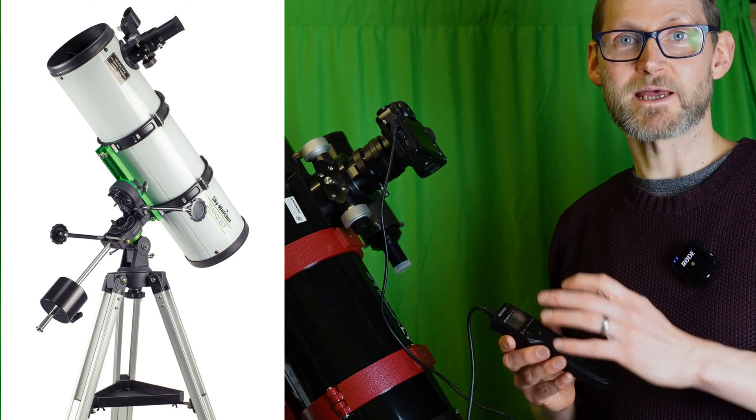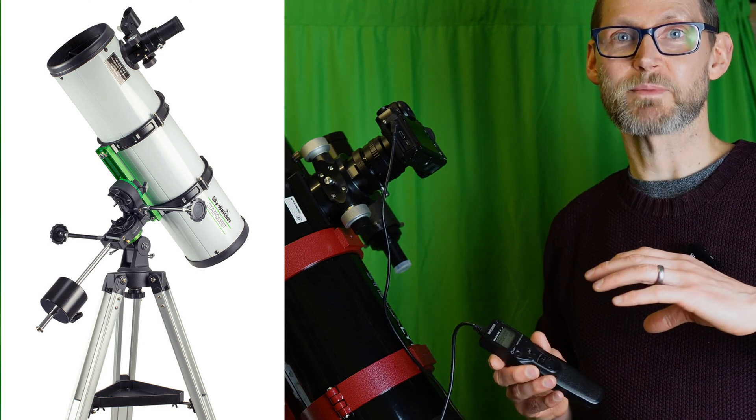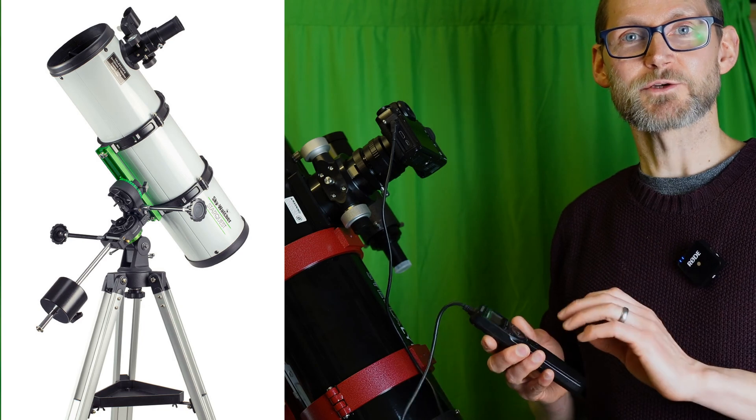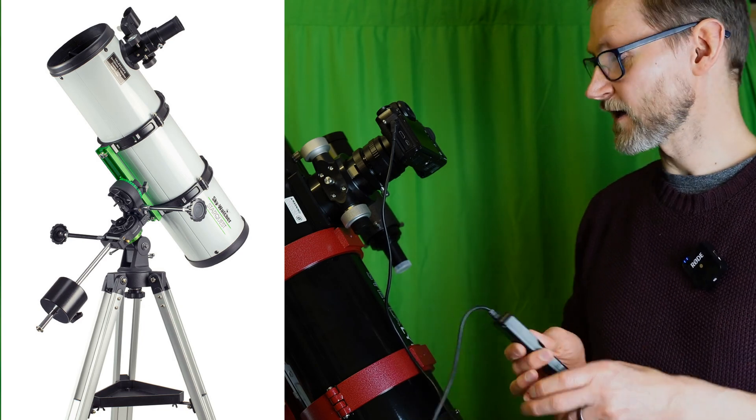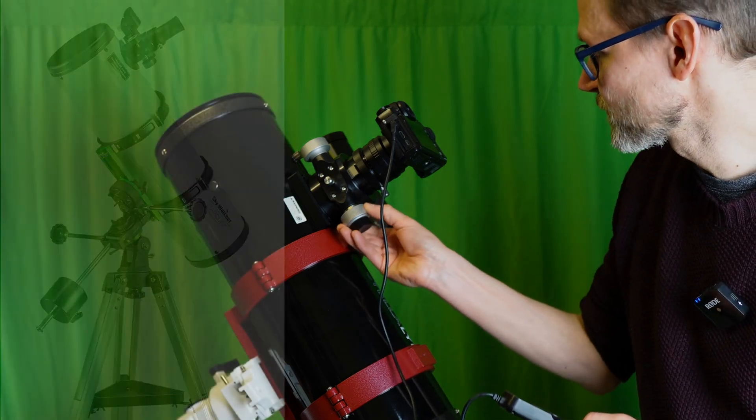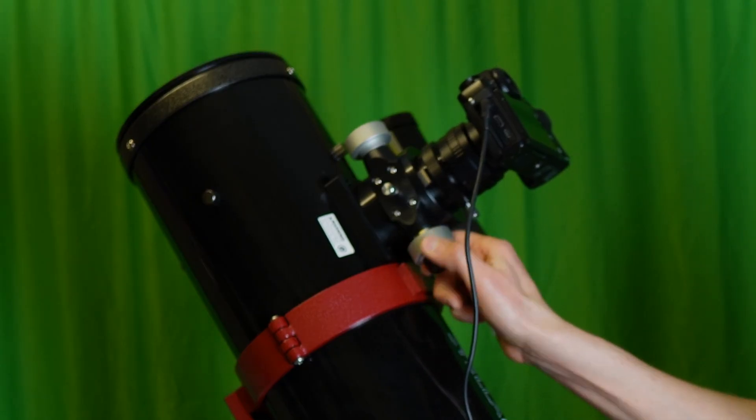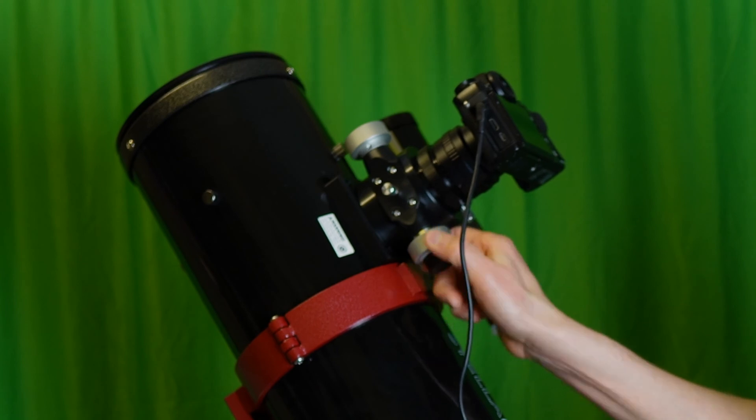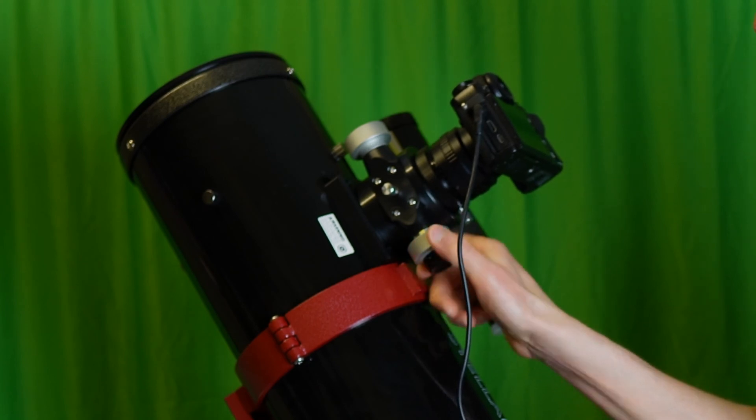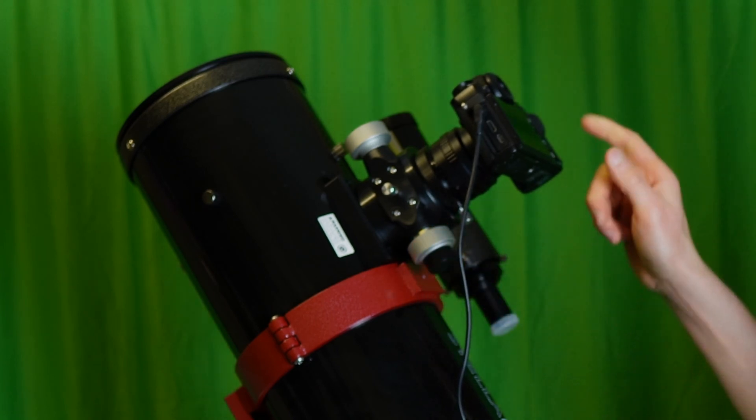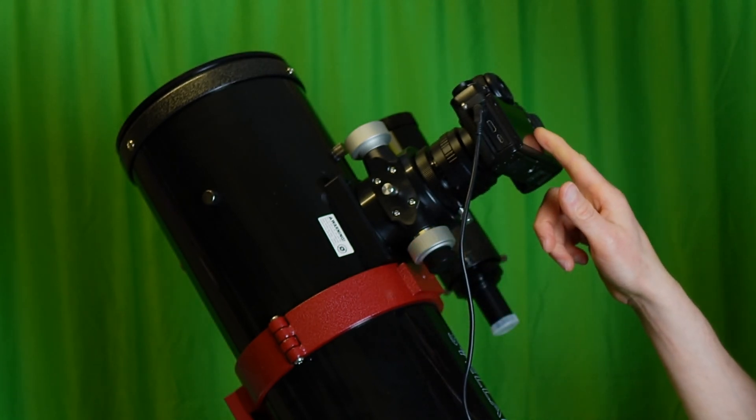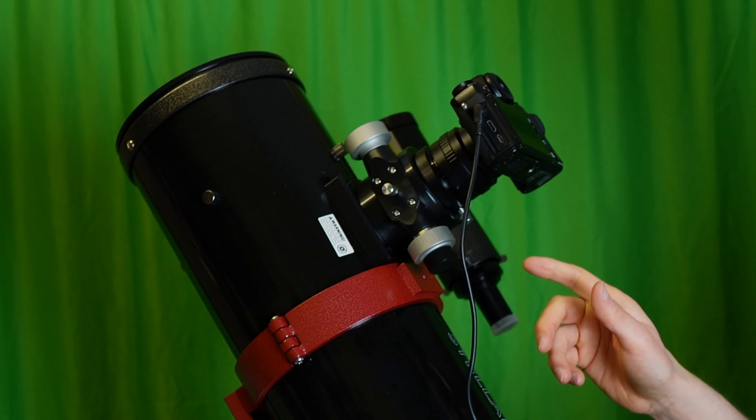So you'll struggle to get enough inward focus to actually achieve focus. You'll go all the way in and it's still not focused. With that type of telescope quite often enough.